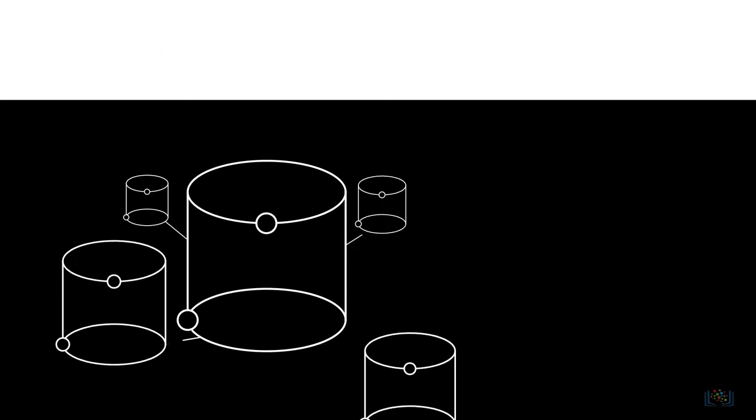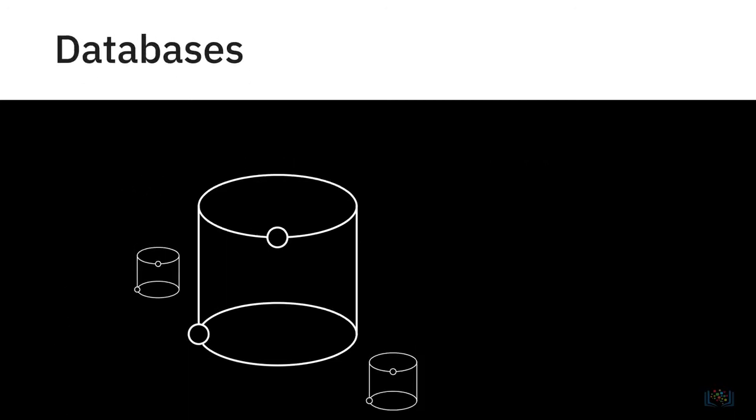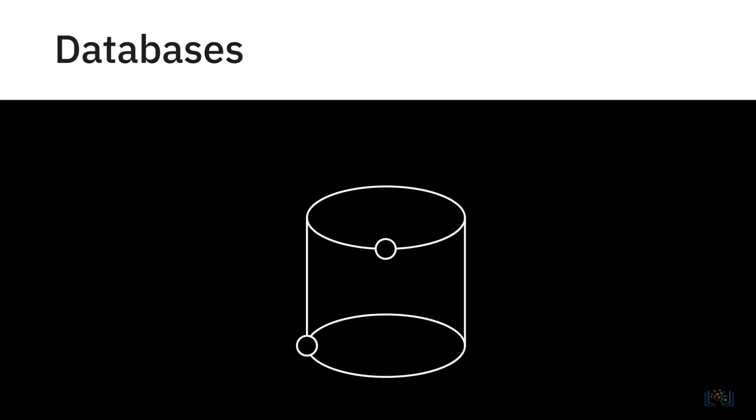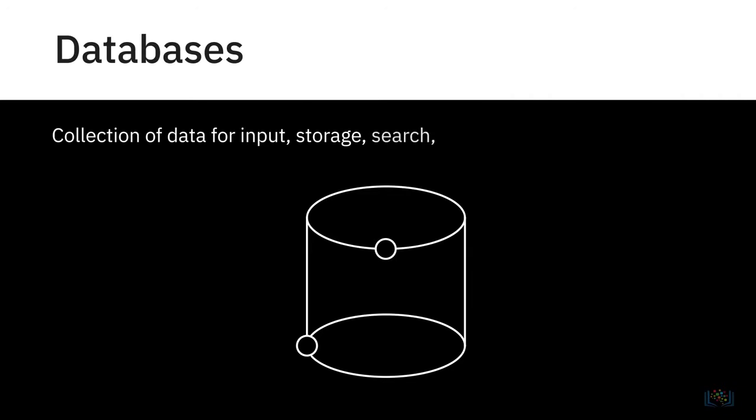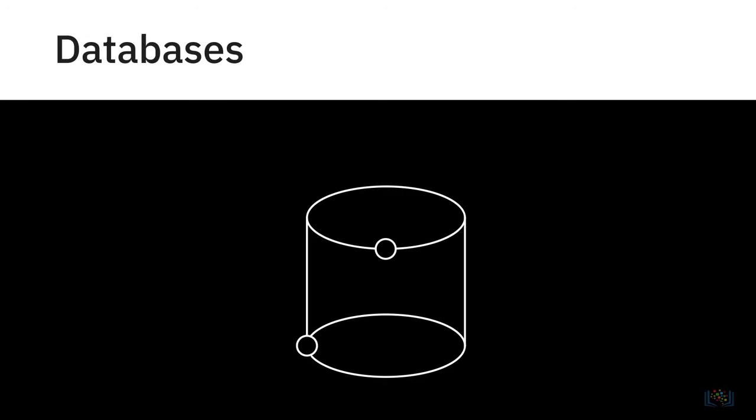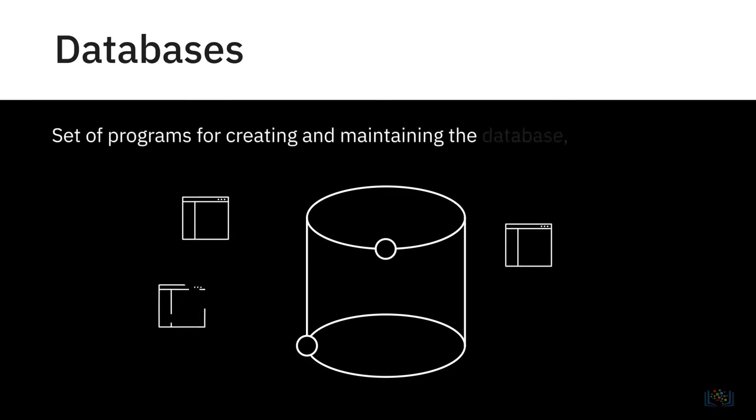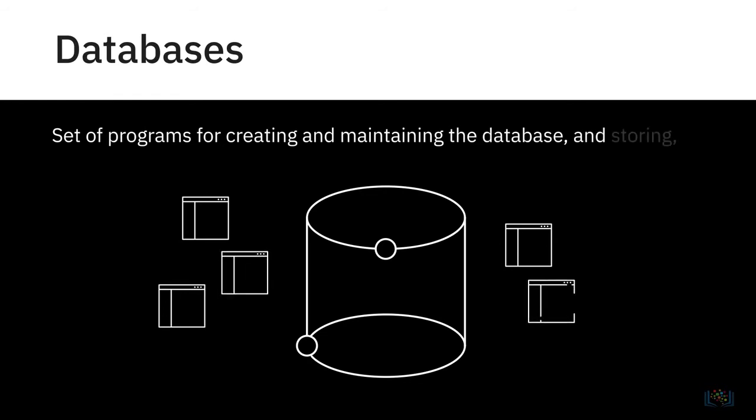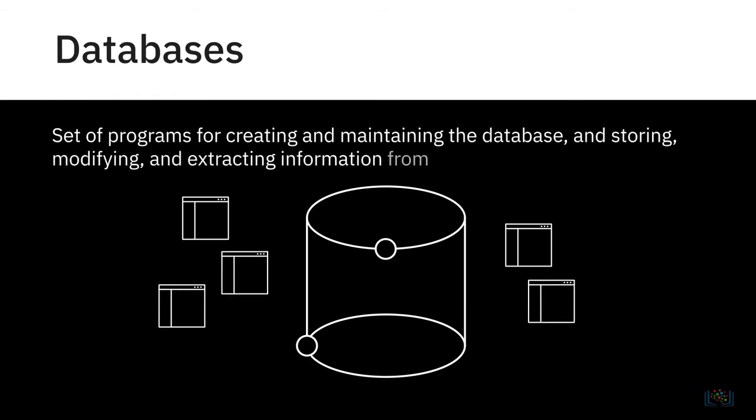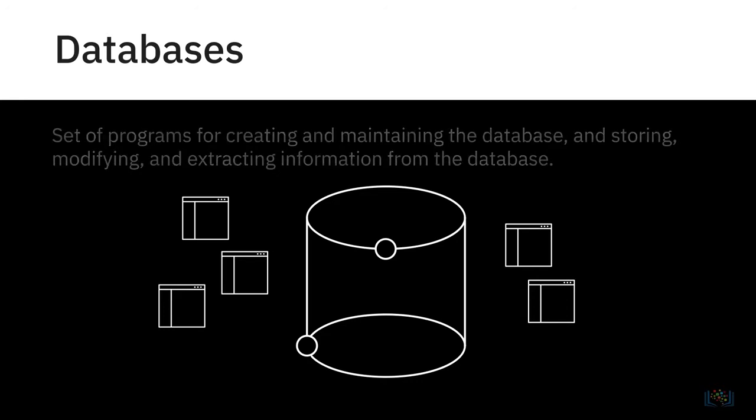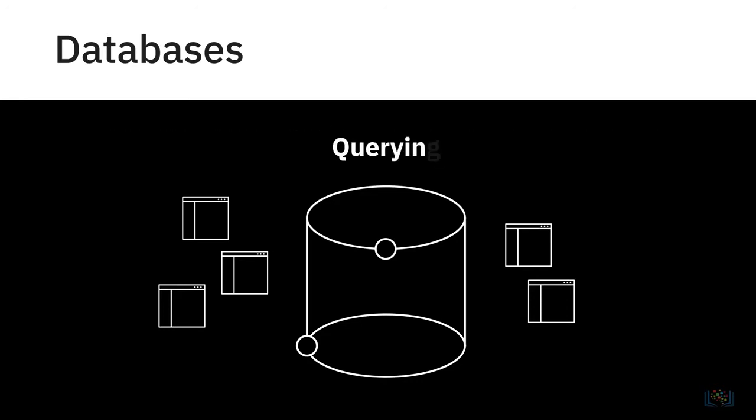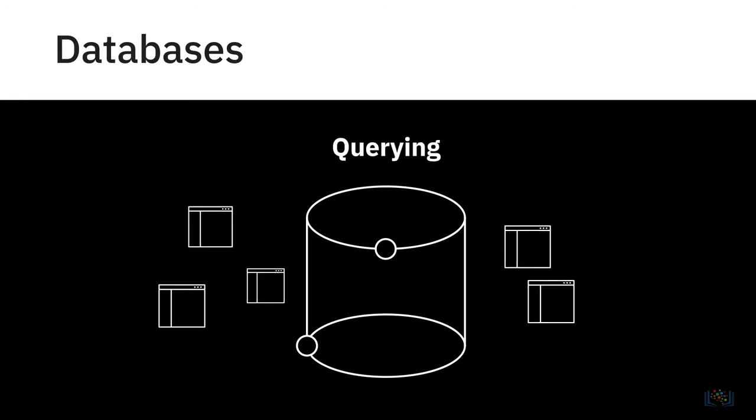Let's begin with databases. A database is a collection of data or information designed for the input, storage, search and retrieval, and modification of data. And a database management system, or DBMS, is a set of programs that creates and maintains the database. It allows you to store, modify, and extract information from the database using a function called querying.